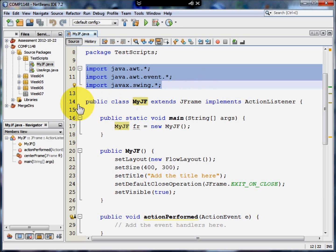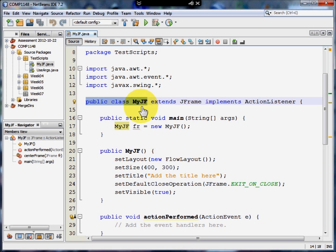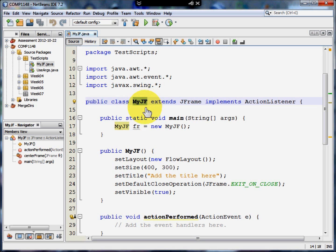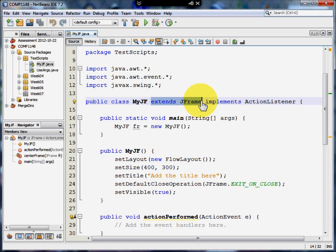Next, we do as we always do when we create a program. We create a public class and give it a program name. In this case, the name of the program is MyJF, because what makes a window in Java is a JFrame. And what our program will do is extend what the standard JFrame does, so it extends JFrame.